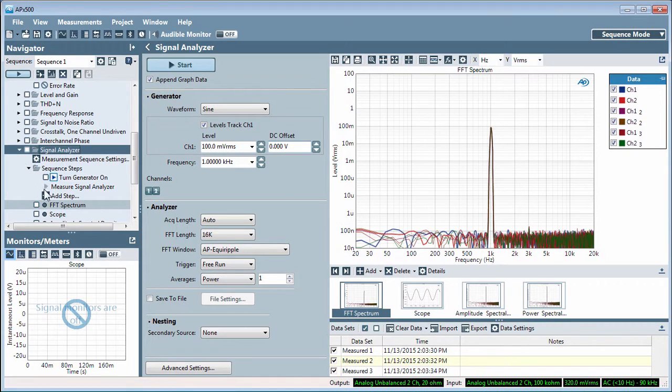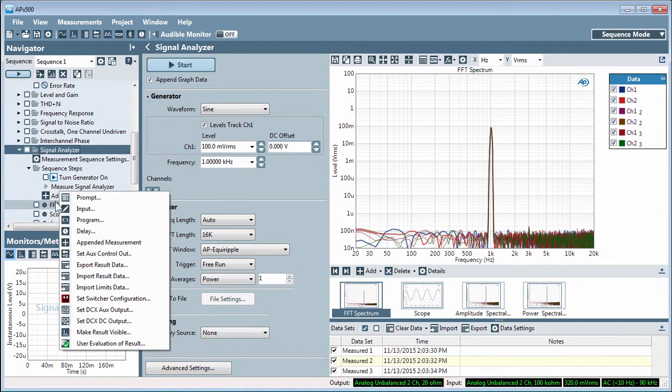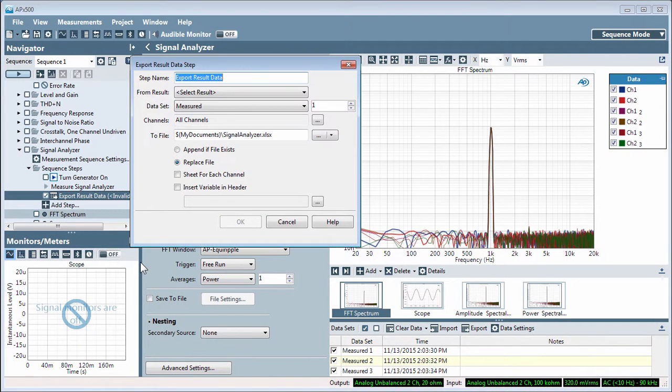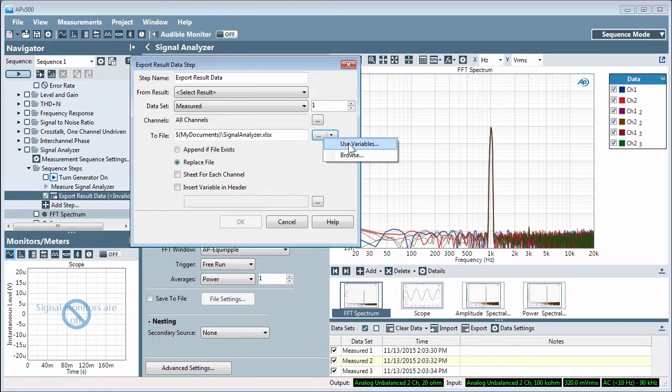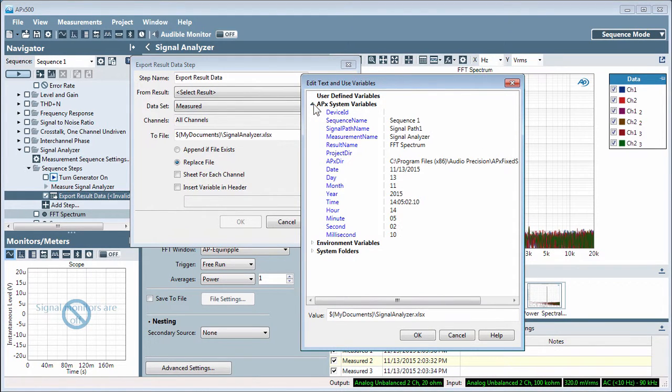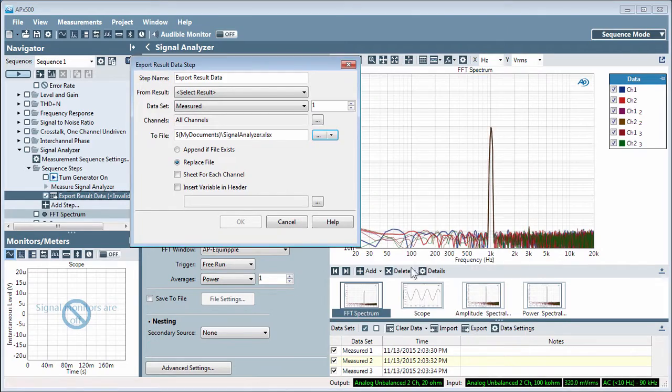Data export is the same in bench and sequence modes. In sequence mode, you can also automate exporting data using sequence steps, where you'll have all the options as with the manual operation as well as the use of variables.